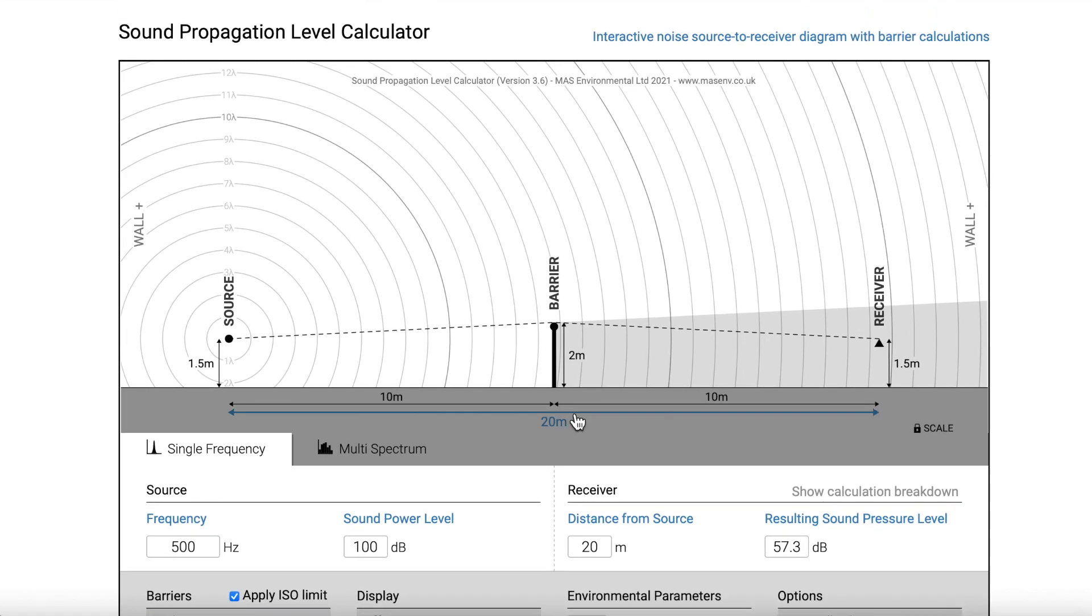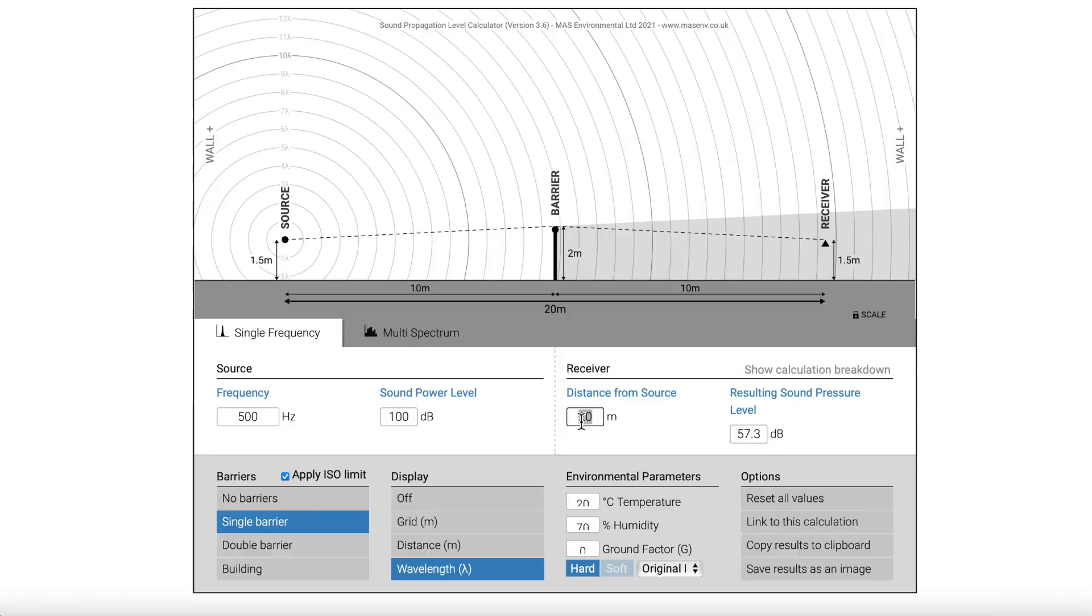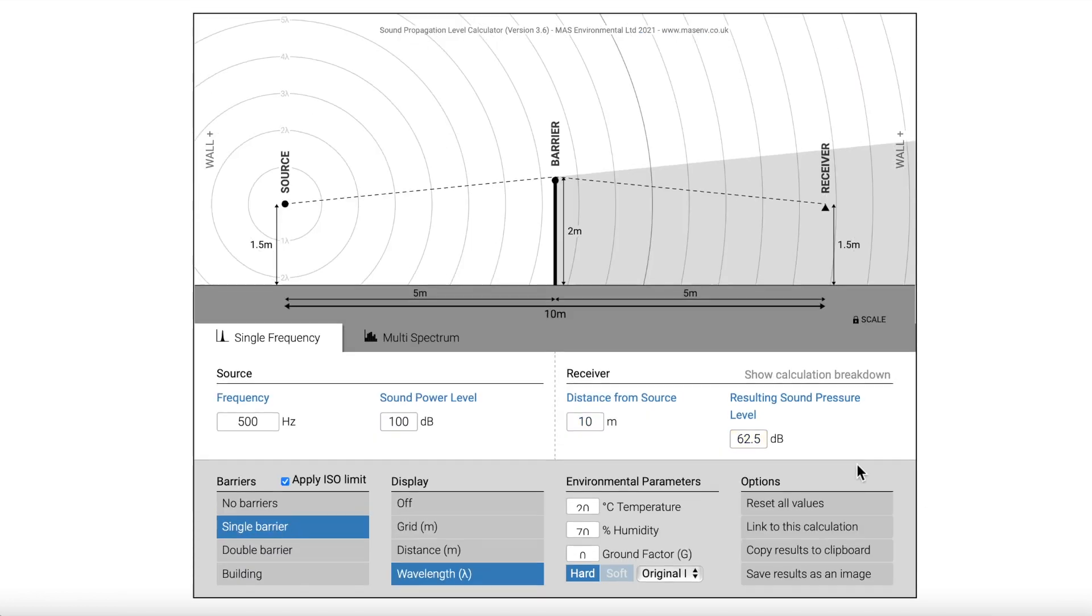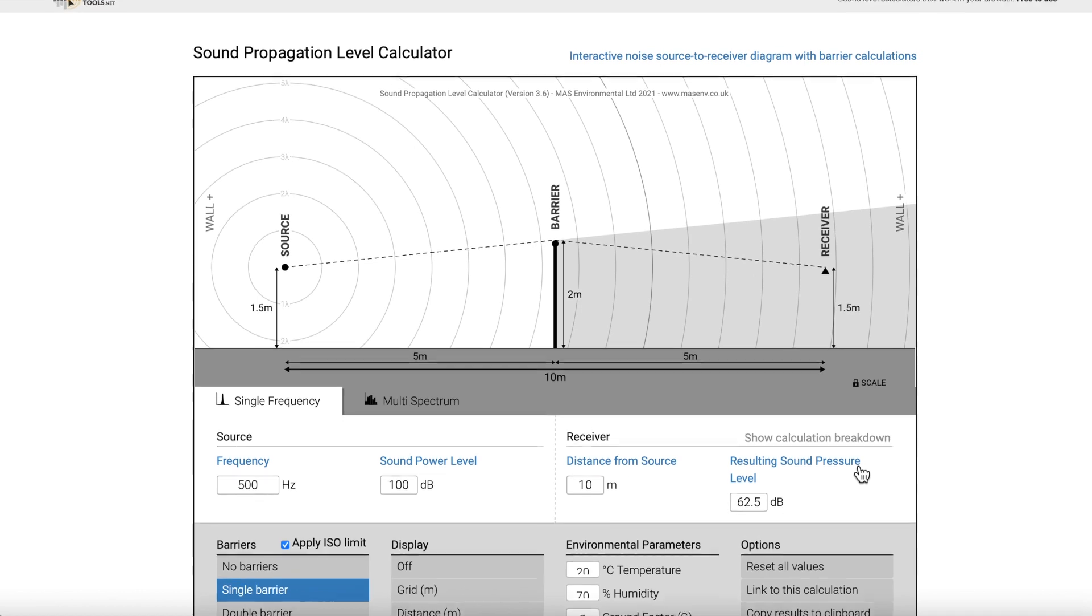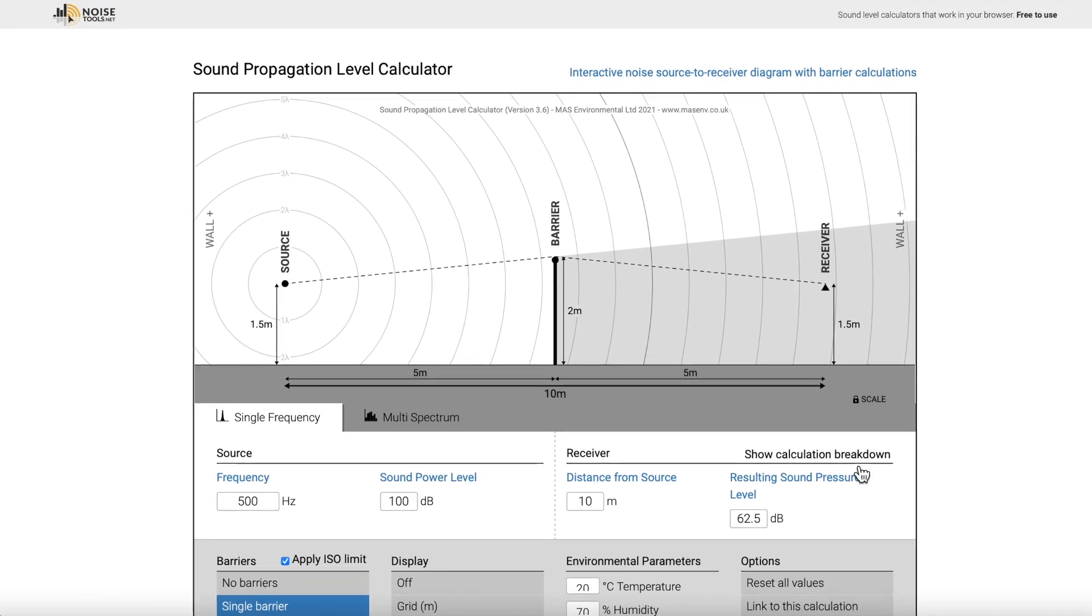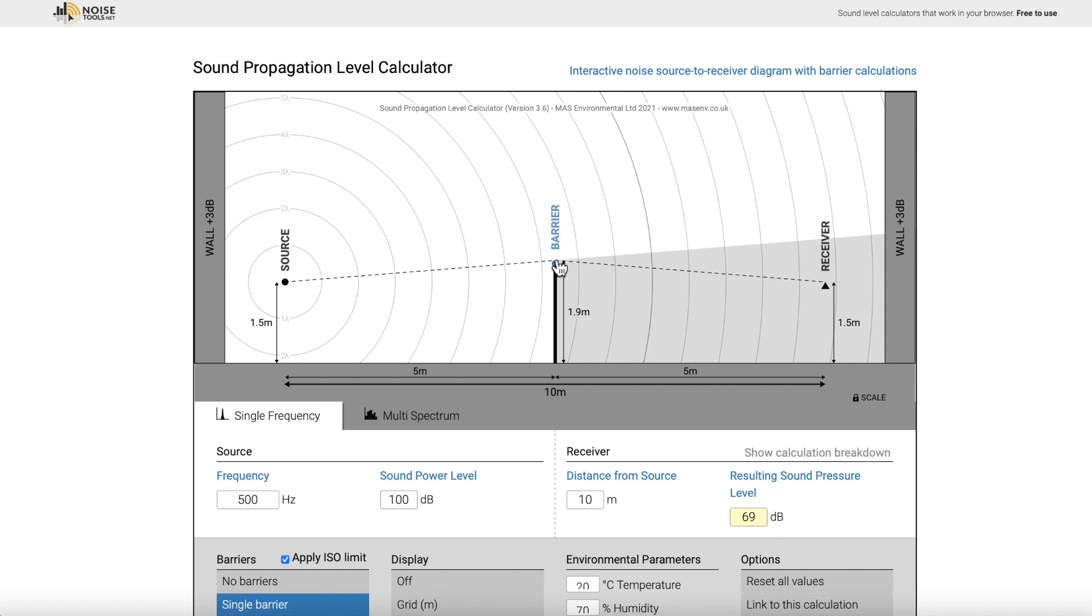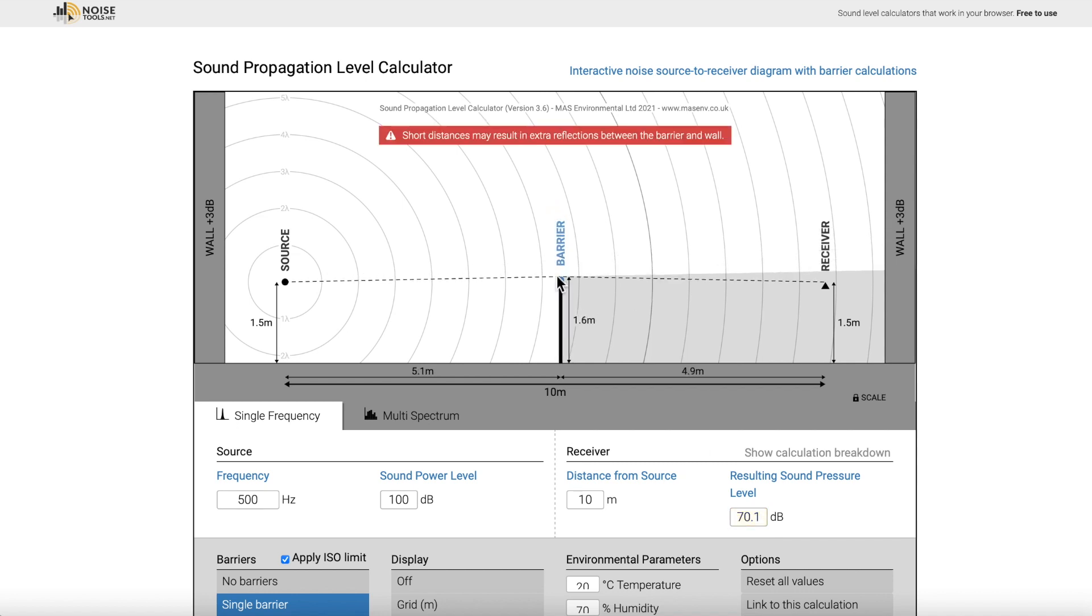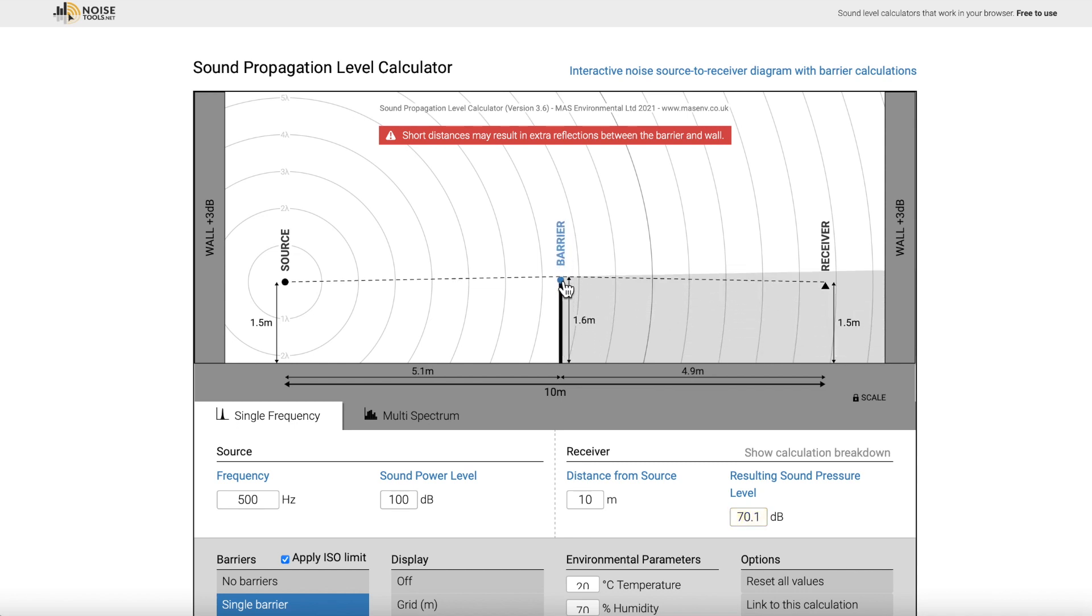You can change all these settings, and you can even remove the barrier or add a double barrier. The resulting decibel level is going to change based on how you change all these parameters. So I've added some walls behind the source and the receiver. These walls face each other, and I assume they're going to create some reverb with the noise. And sure enough, you can see that the decibel level went up after I added the walls.